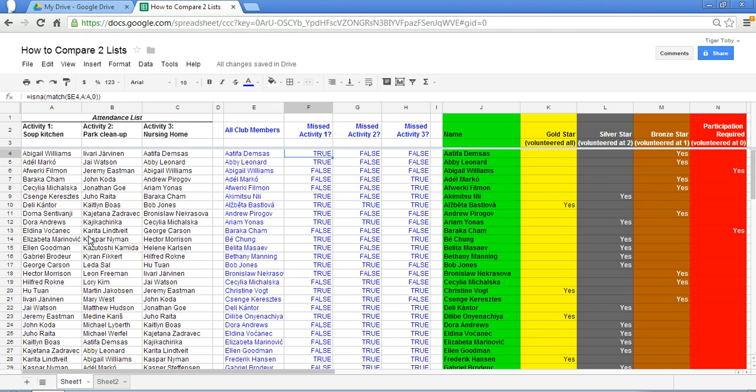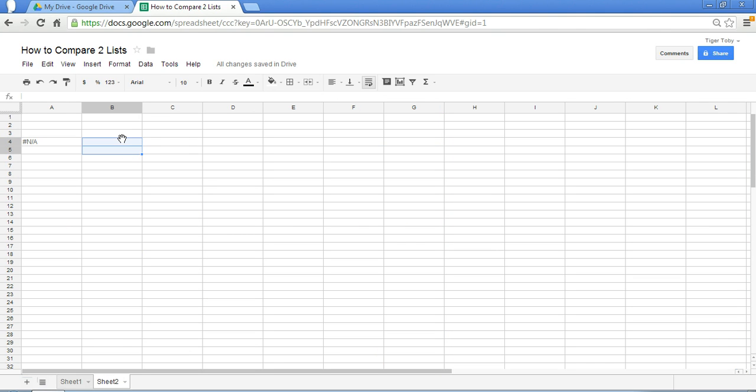So how did we do this? Well we made use of a particular function called ISNA, I-S-N-A. And I'm going to show you what the ISNA does.